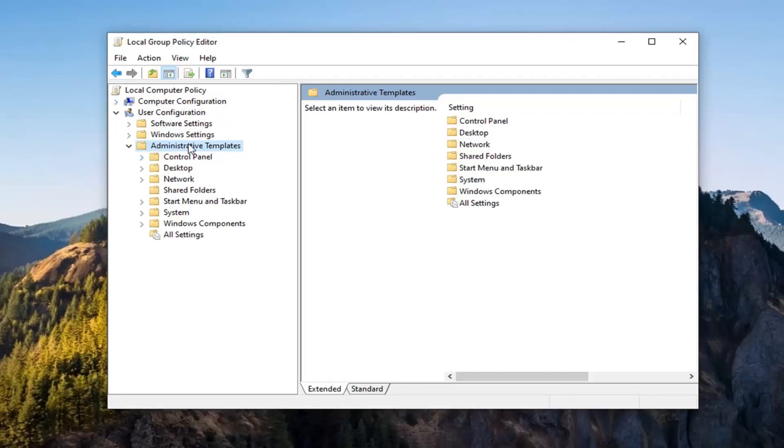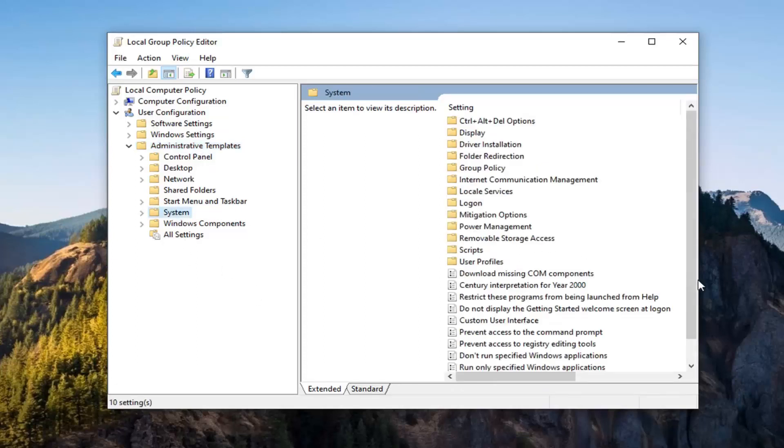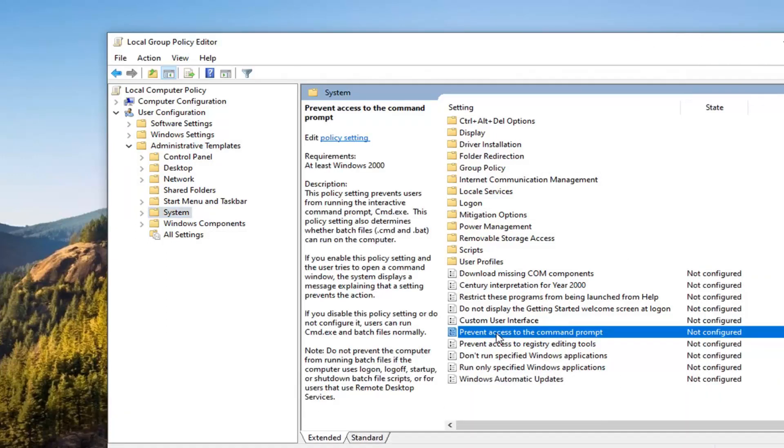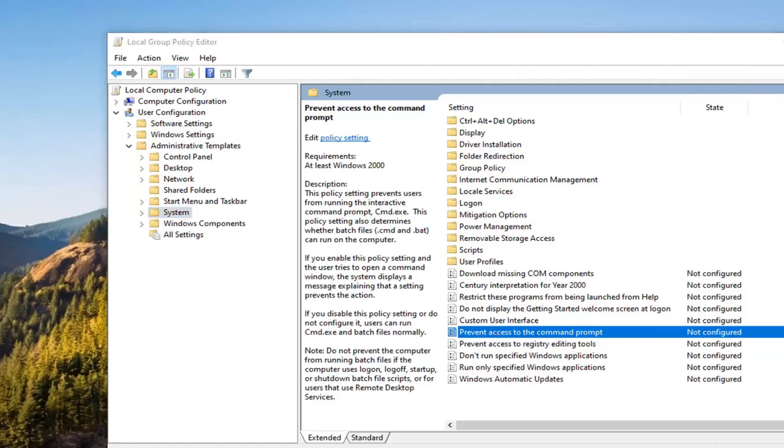So underneath administrative templates, which is under user configuration, we're going to now locate the system folder and go left click on that. And now on the right side, I'm going to just make this again a little wider. It should be something that says prevent access to the command prompt. We're going to go double click on that.